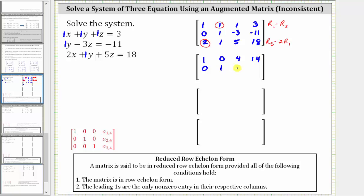Now let's replace row three with row three minus two times row one. We have two minus two times one, which is zero. Next, one minus two times one, which is negative one. Next, five minus two times one, which is three. And then 18 minus two times three, which is 18 minus six, which is 12. We've already made good progress — notice how we have a one here and zeros below it.